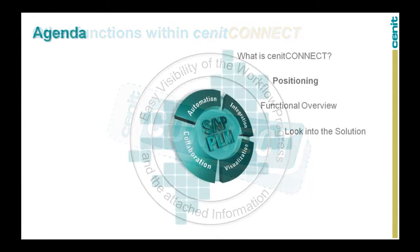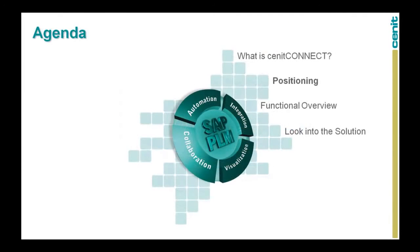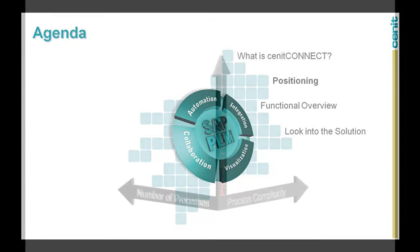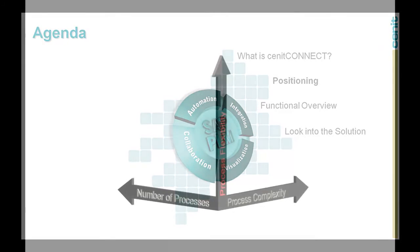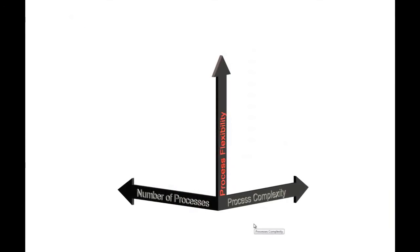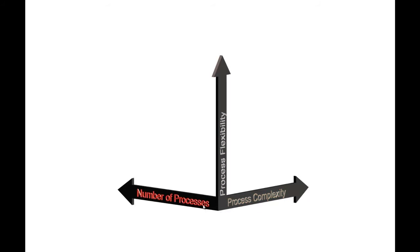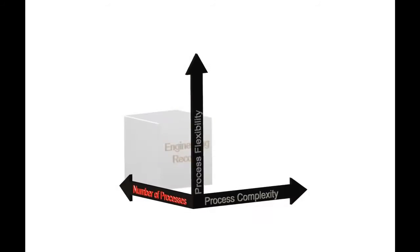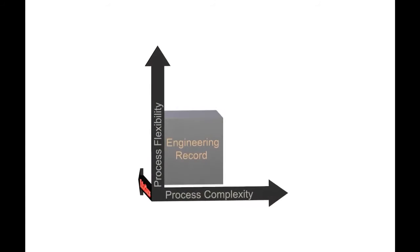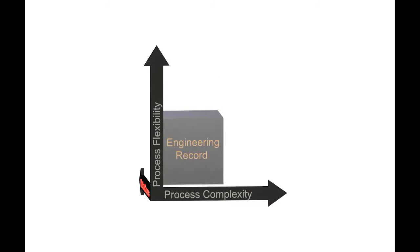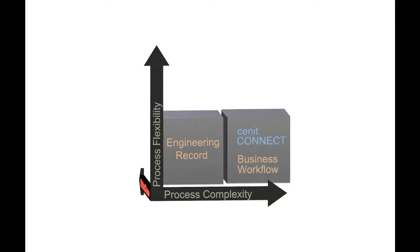In the positioning section of our movie, we will describe how Senec Connect relates to the SAP business workflow and the engineering record. We will focus on two variables: process flexibility and process complexity. Our assumption is that the process needs to be executed a reasonable number of times per year. If you have processes of low to medium complexity, we see the engineering record as the system of choice because it allows collecting SAP objects and a simple information flow. If your process is more complex, involves approval steps, team building, and or conditional workflow routes, we see two solution options.